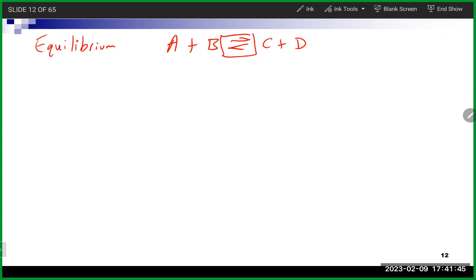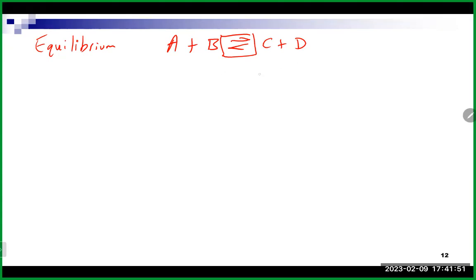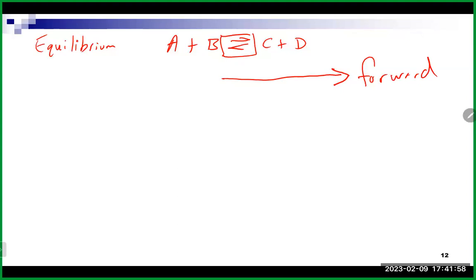These reversible reactions involve a forward direction going from reactants to products. When you start a reaction with all reactants and no products, the forward direction is what occurs — you start making products and losing reactants. At some point, you build up enough products that the reverse reaction starts to take place, where those products recombine and form reactants.